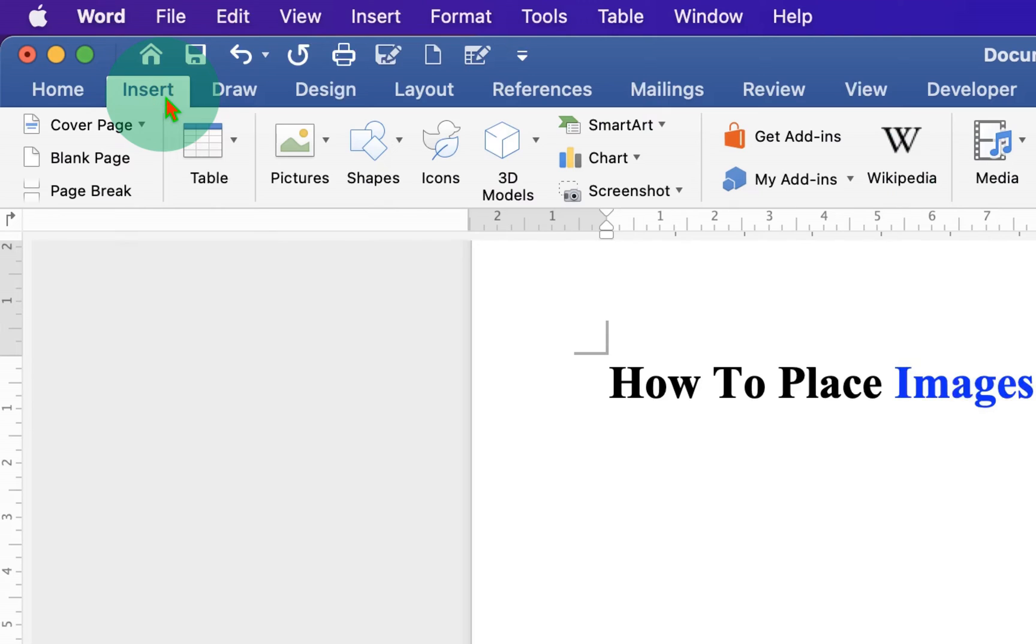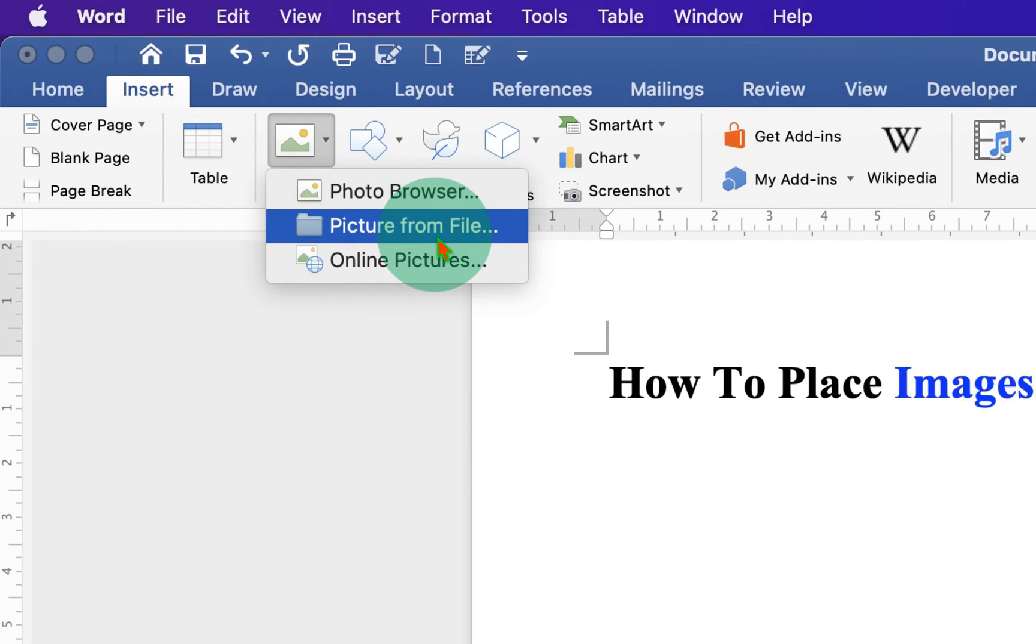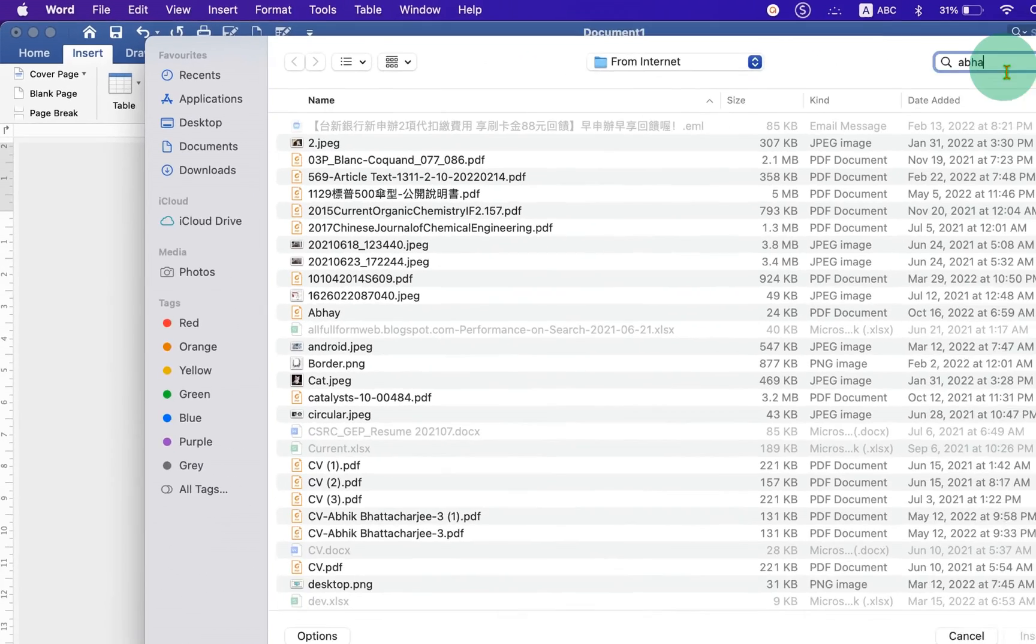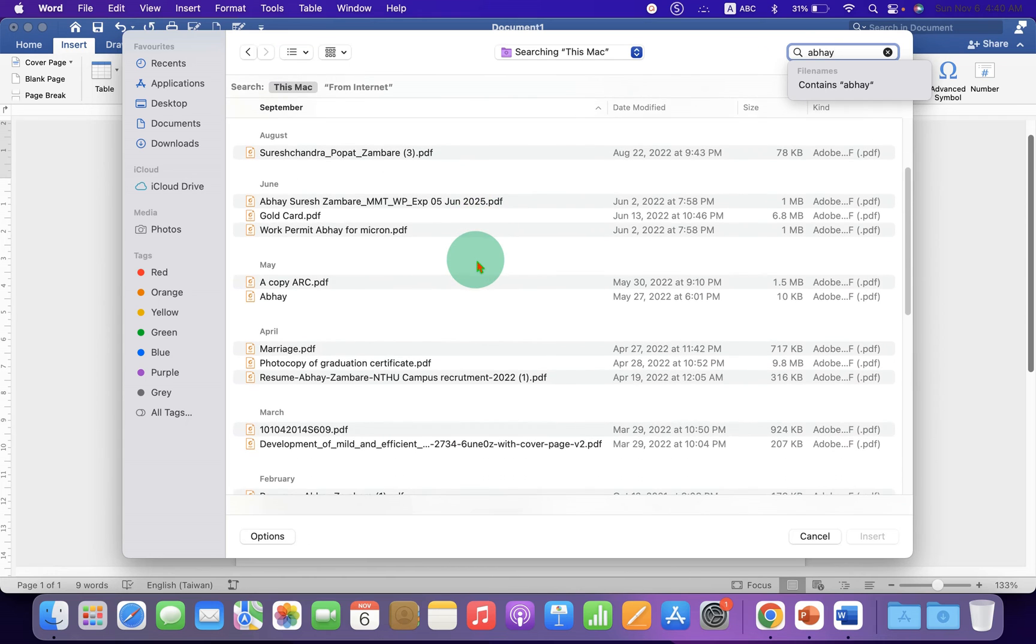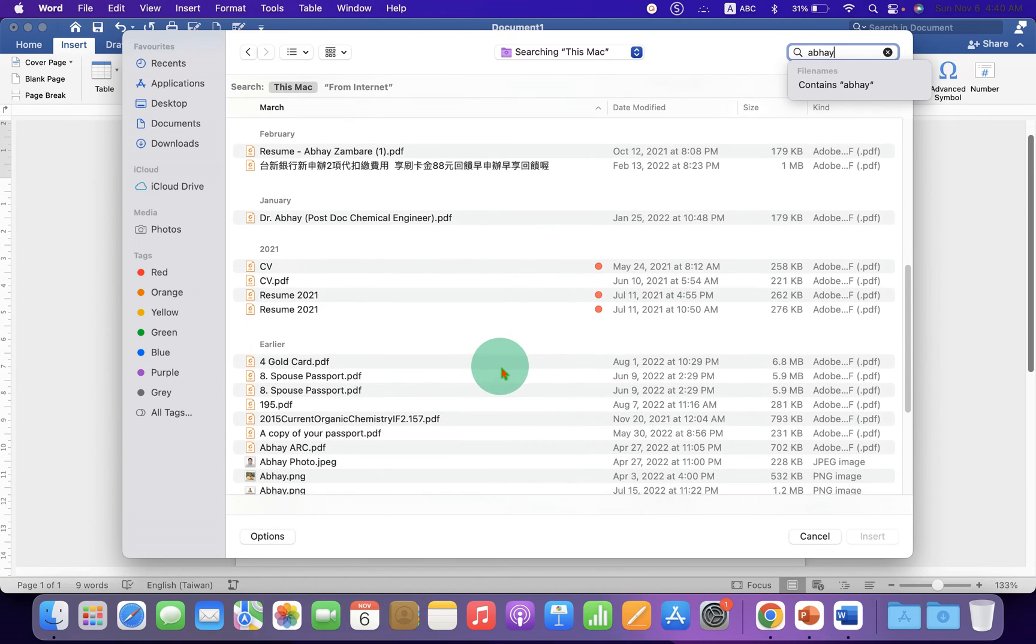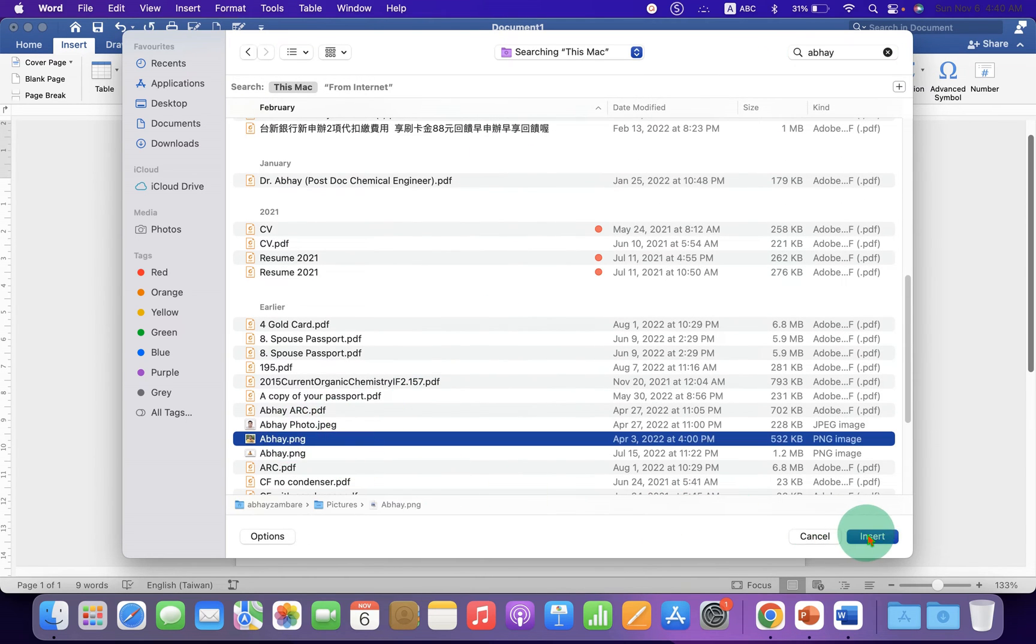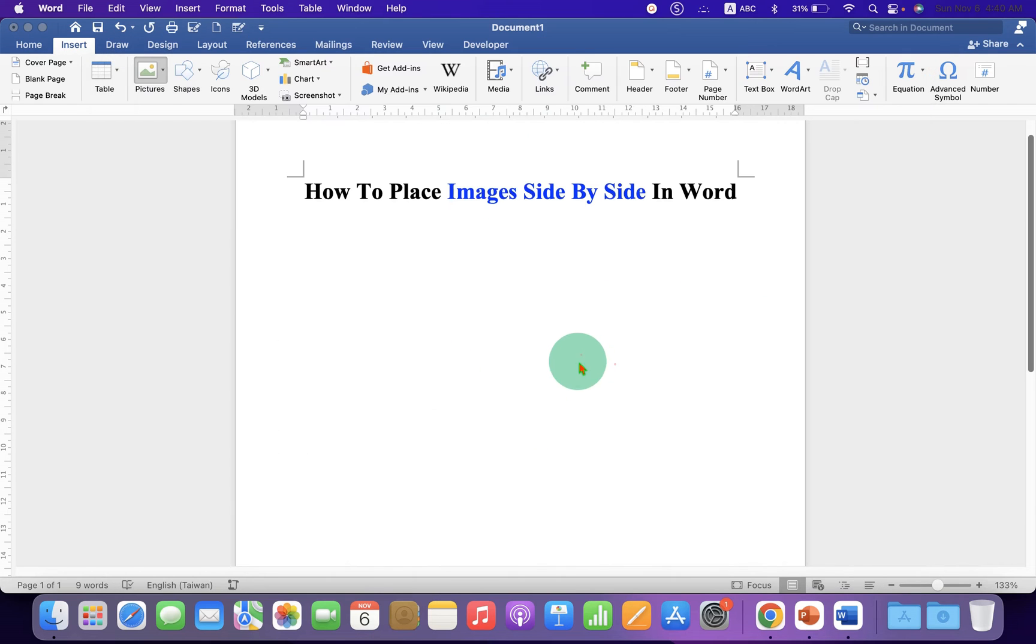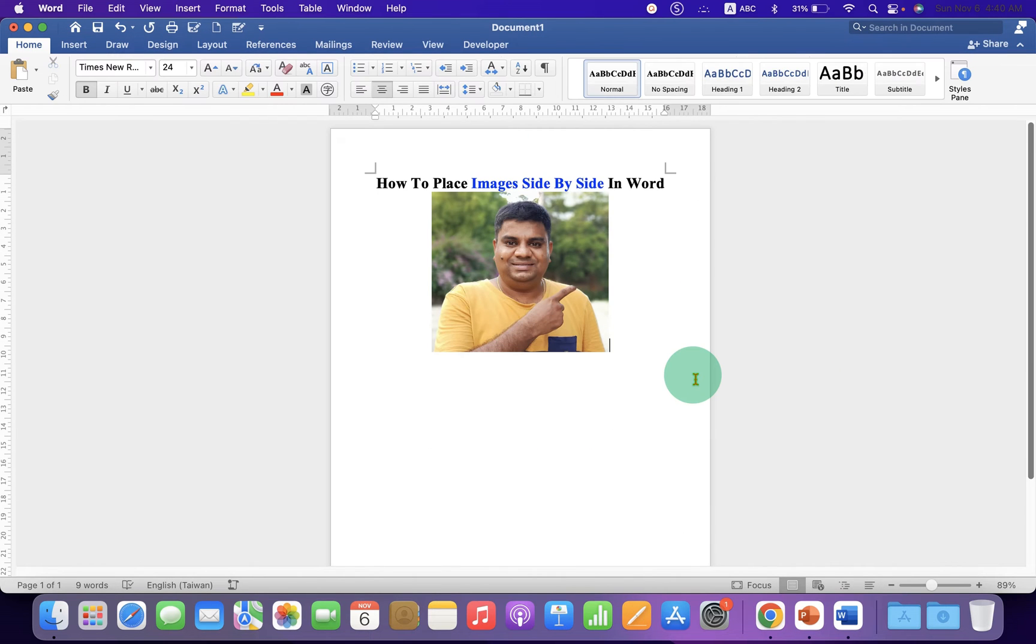Select the picture of your choice from your computer. After selecting the picture, just click on the Insert button to insert the picture. Now press Enter on your keyboard.